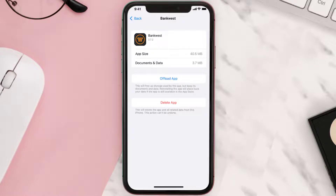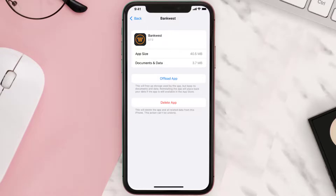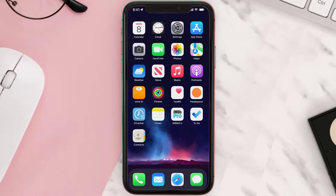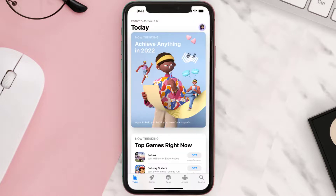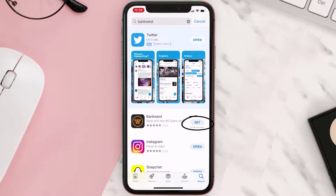This should fix the issue, but if it doesn't, then you need to completely reinstall the app. Follow the on-screen instructions to navigate all the way to the app page. Once you're on this screen, tap on Delete App to uninstall the app from your device. Once uninstalled, you need to open up App Store and then search for the app here. Then click on the Get button to install it back on your device.